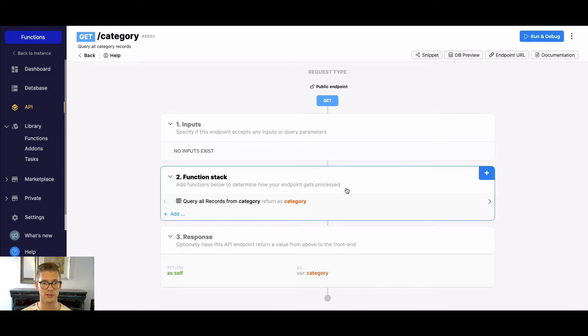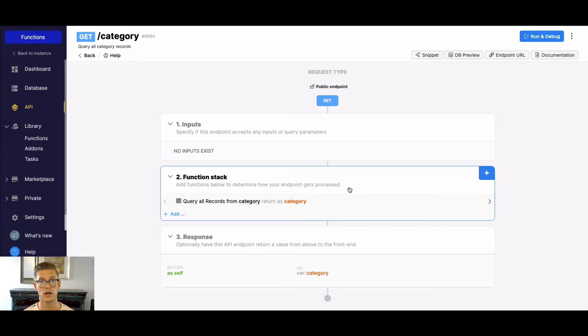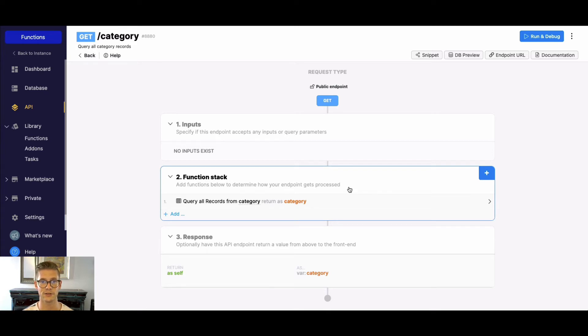So the function stack is going to be the actual inner workings of your different API endpoints and this function stack is going to be available throughout your workspace, also in cron jobs or background tasks as we like to call them in Xano, and also in custom functions which I'll touch on a little bit more, but it's basically a way to create your own functions to be reused elsewhere.